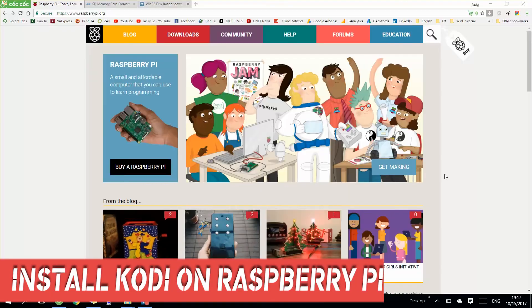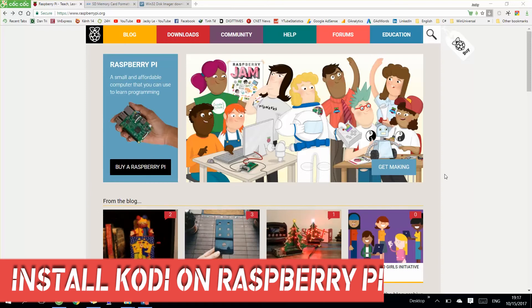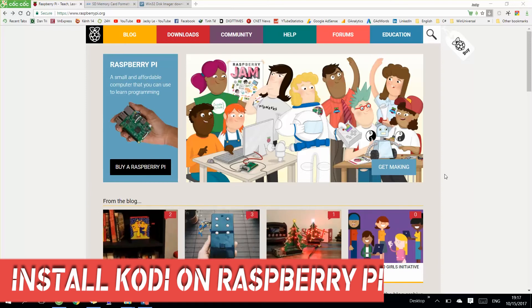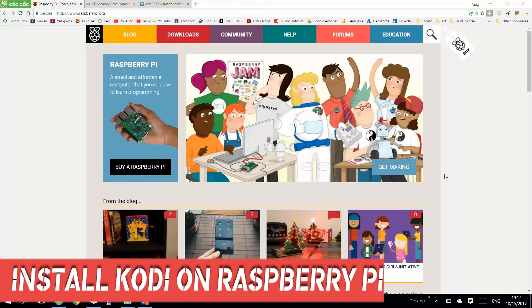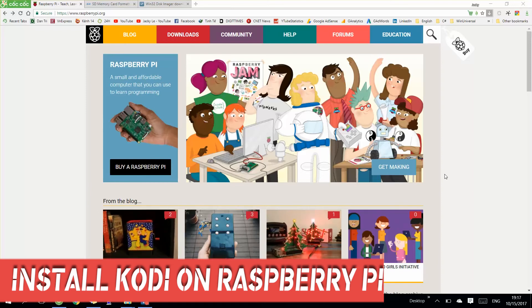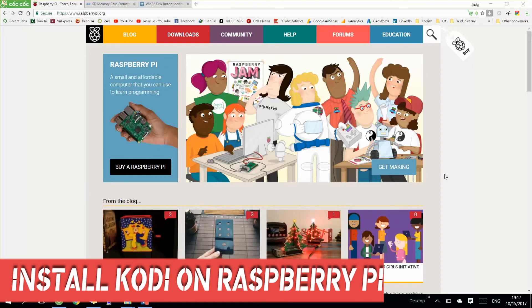Hi guys, today I will show you the simple way to install Kodi on Raspberry Pi.